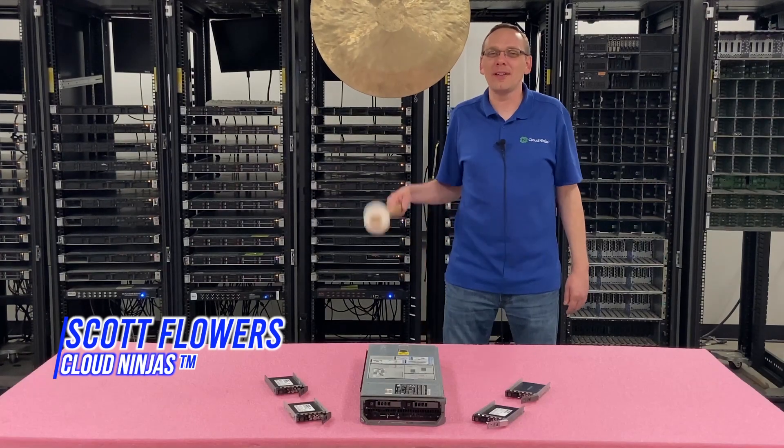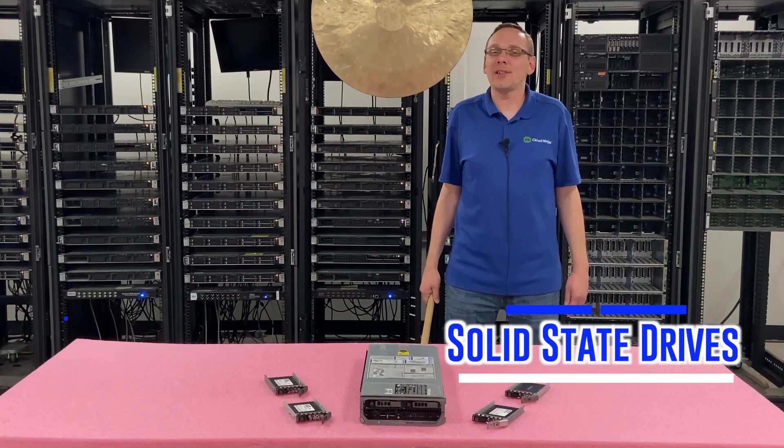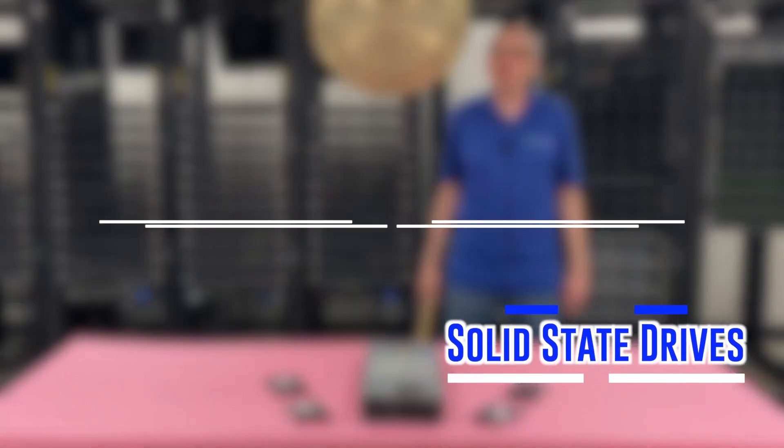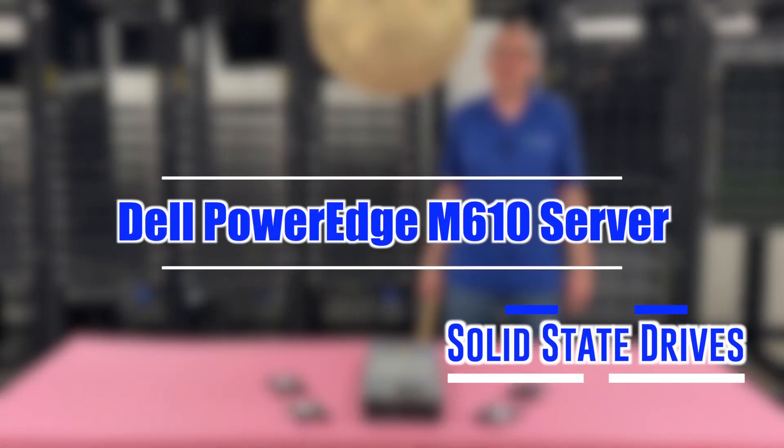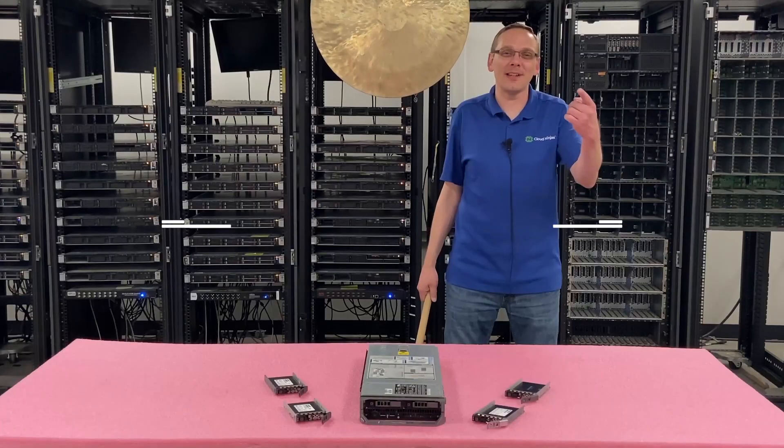Hi, I'm Scott Flowers with CloudNinjas. Today we're here to talk about Solid State Drives for your Dell PowerEdge M610 Blade Server. Let's get going.